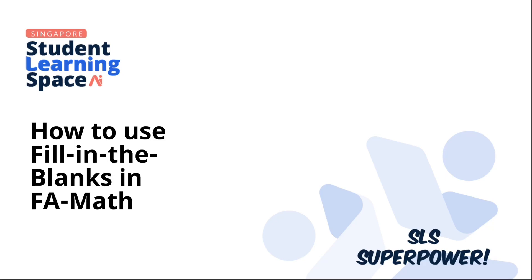This guide will help you use the fill-in-the-blanks question type in FAMath. Using FIB in FAMath rather than directly in SLS has two advantages.